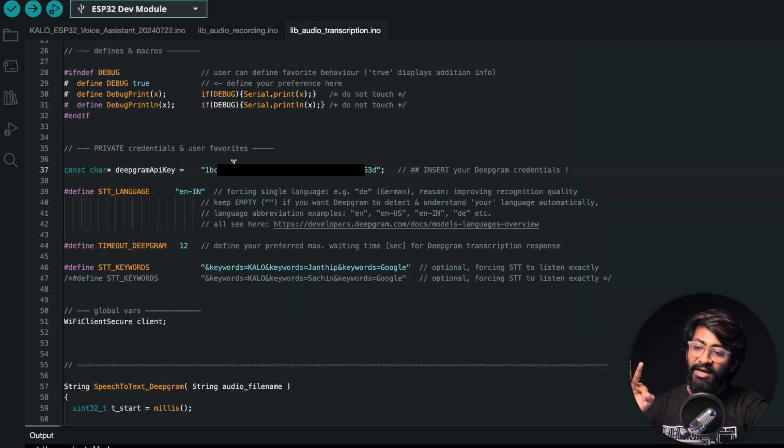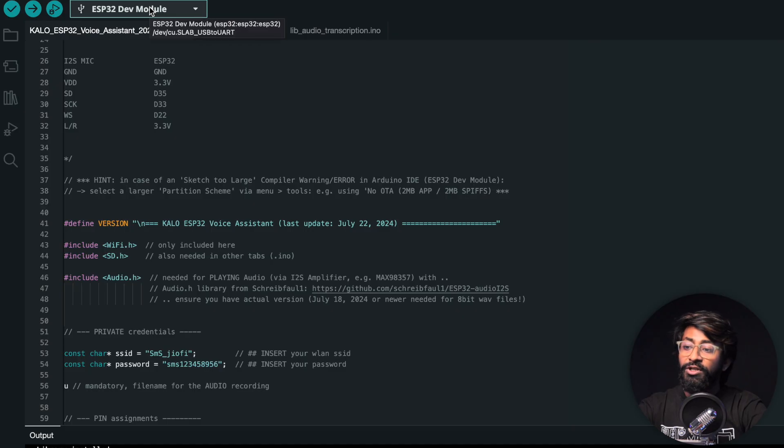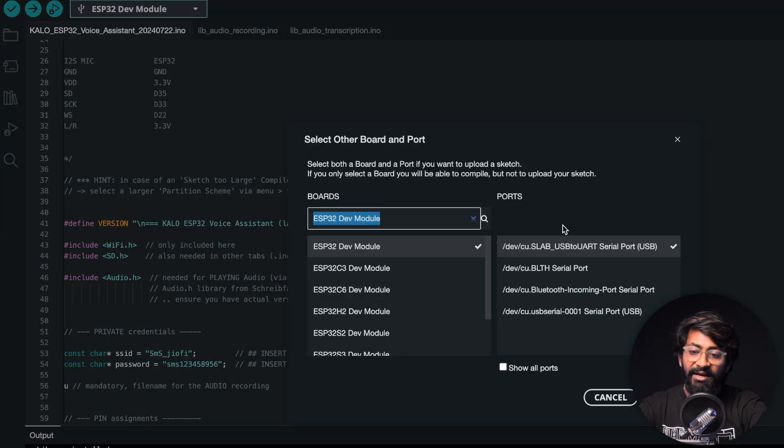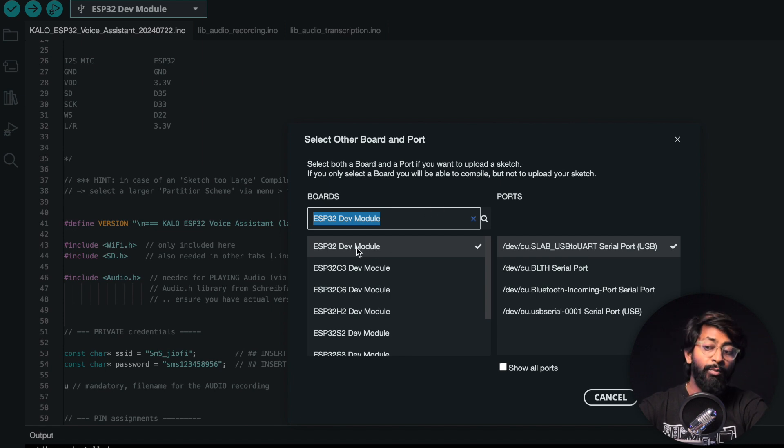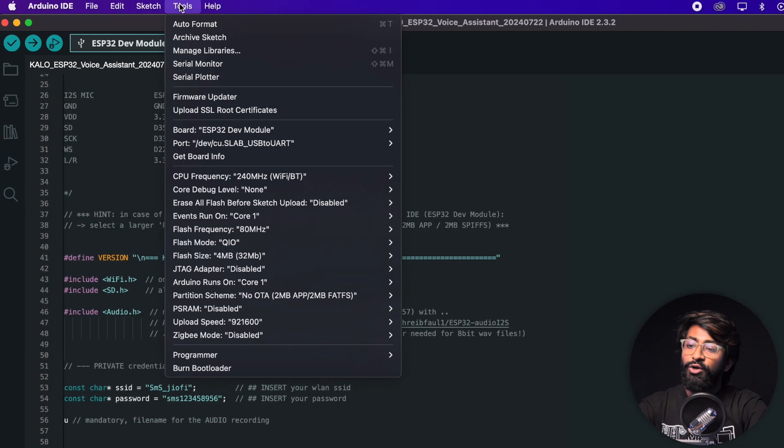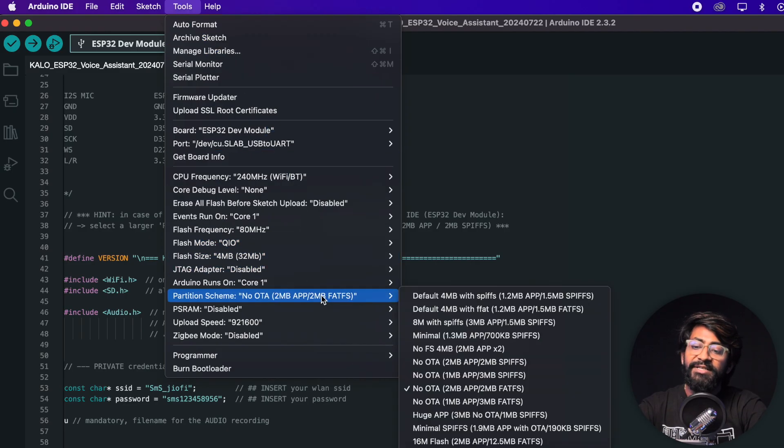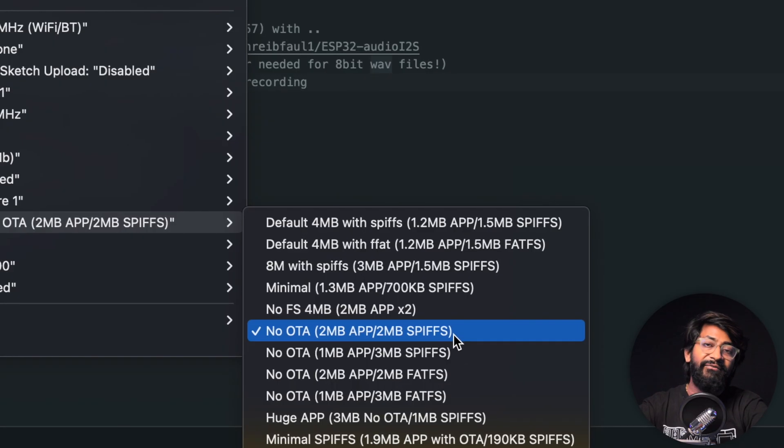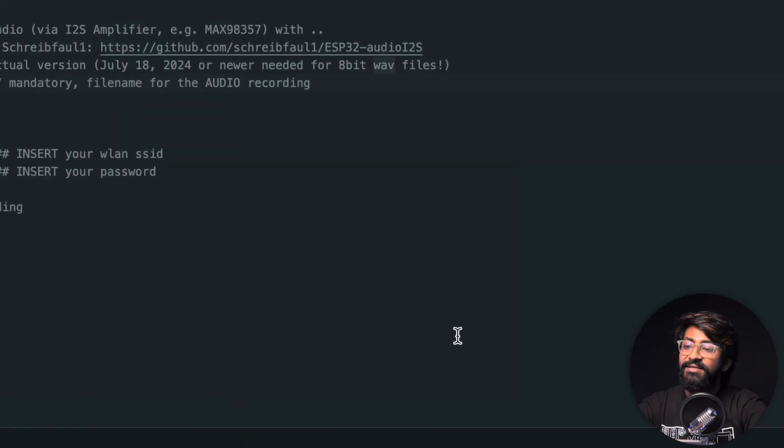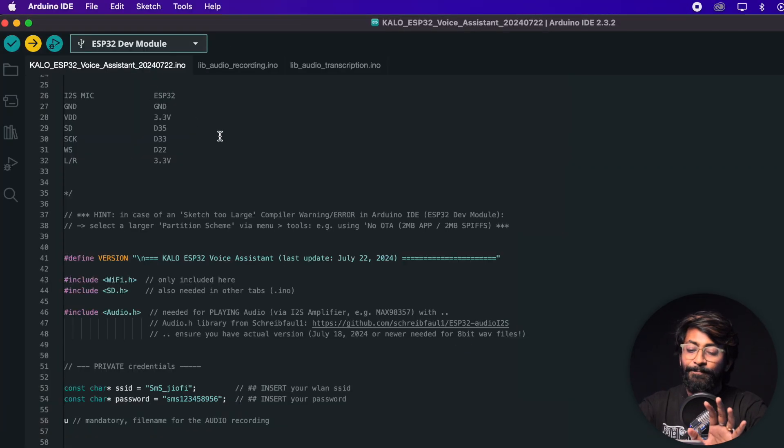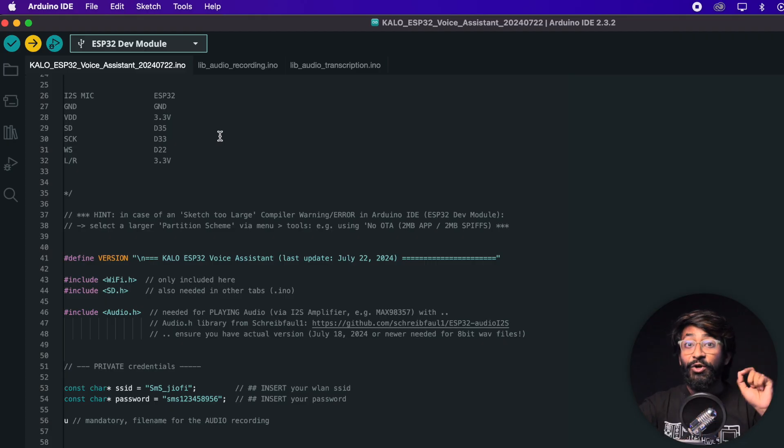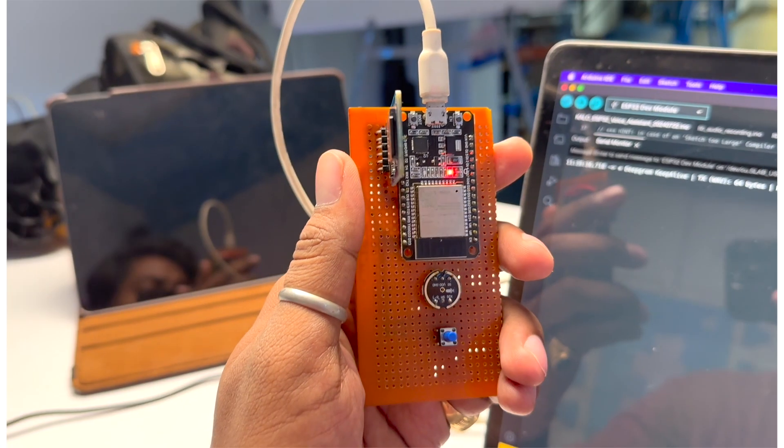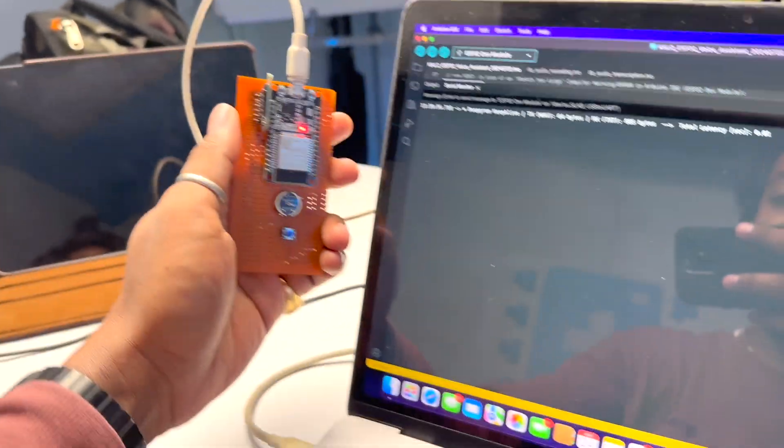Let's try to upload the code. I've already connected it with my computer, so select the right COM port first. The board should be ESP32 Development Module. In the tools, you need to change the partition scheme to 'No OTA, 2MB APP, 2MB SPIFFS.' Select this and now you can hit the upload button. With all settings done correctly, your code will compile successfully and be uploaded.